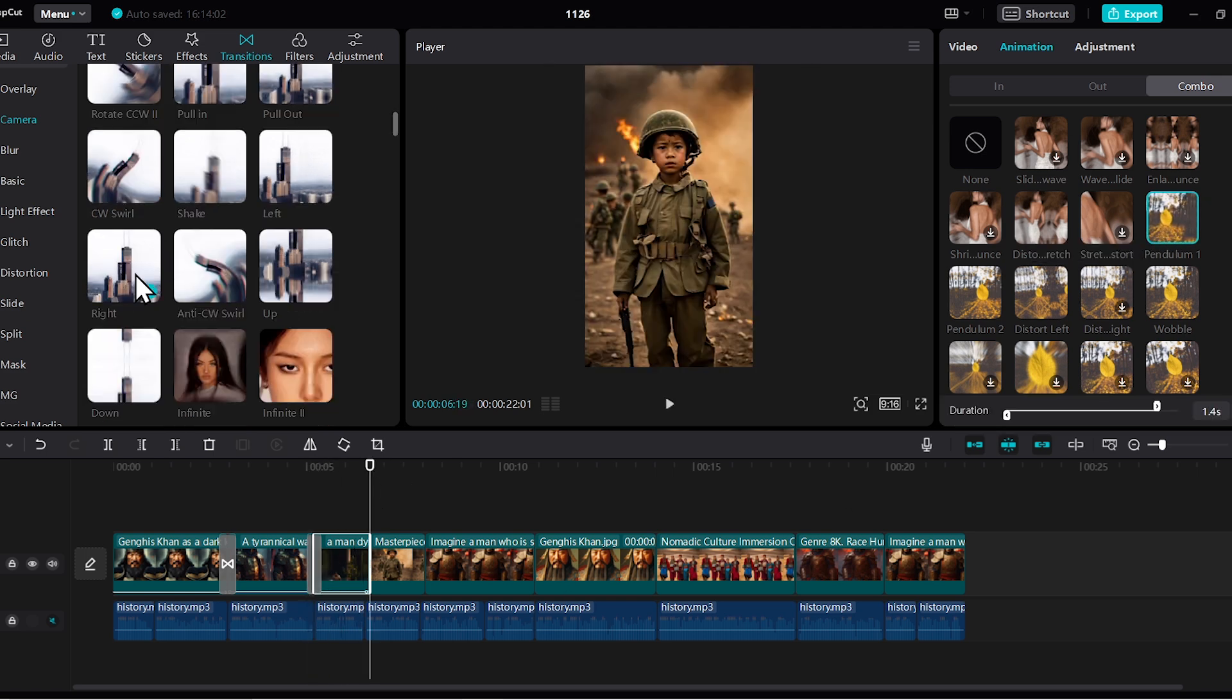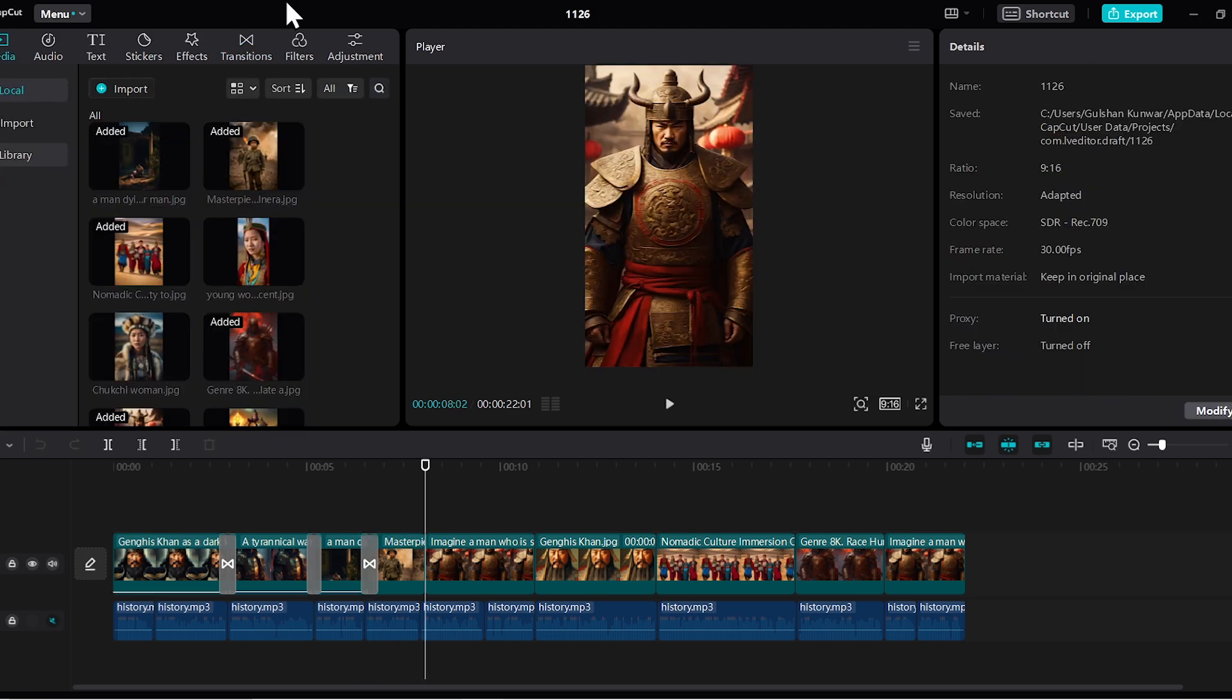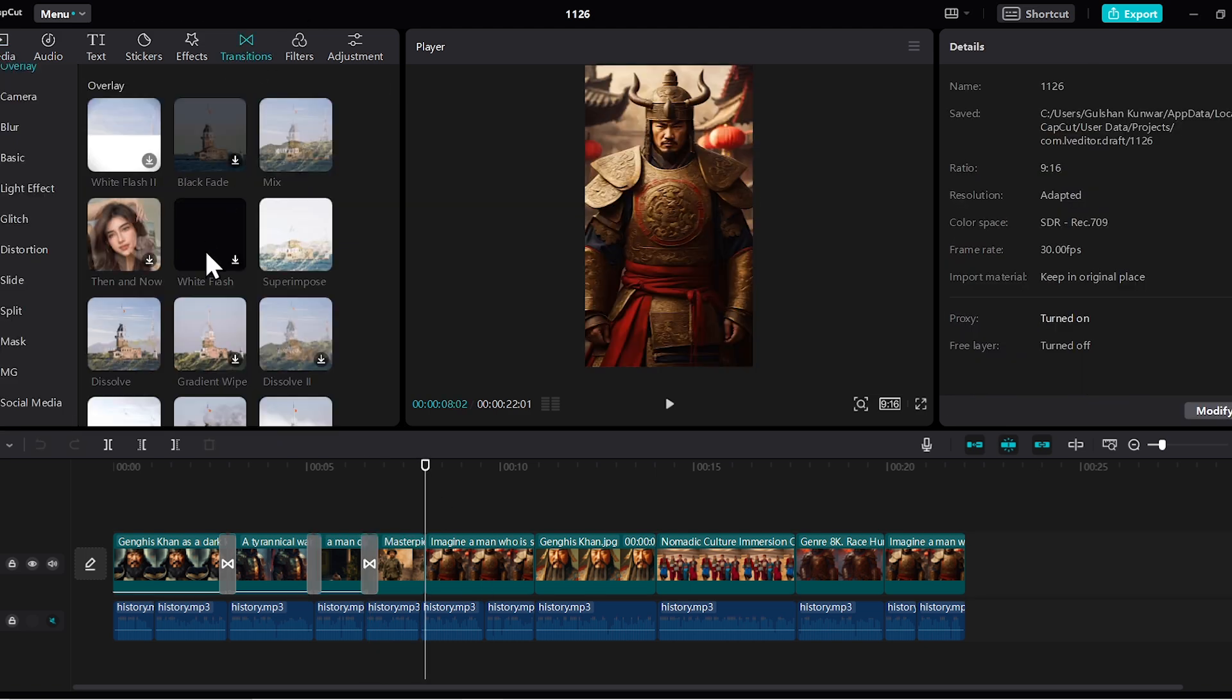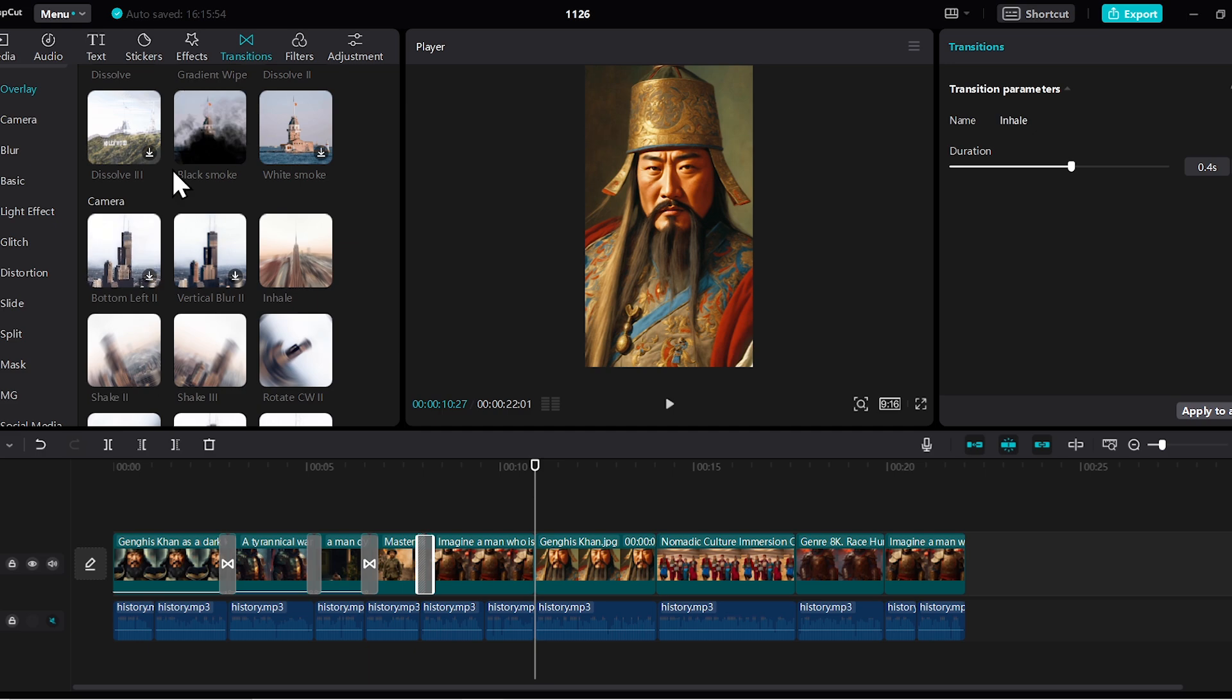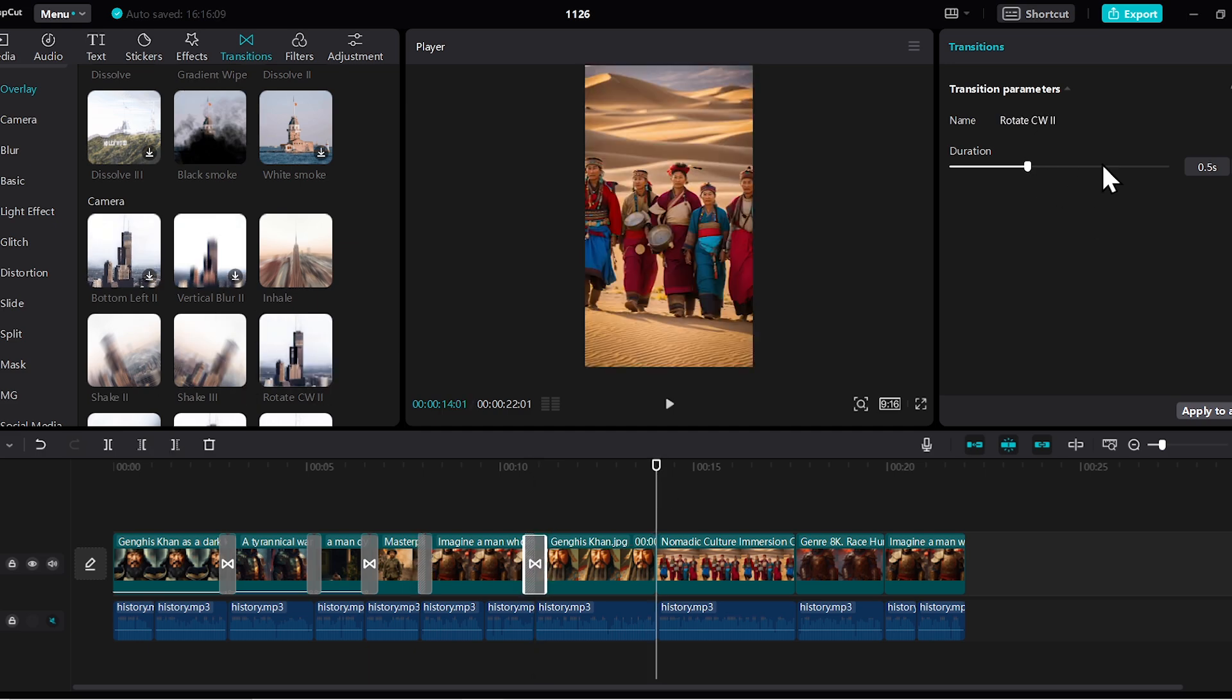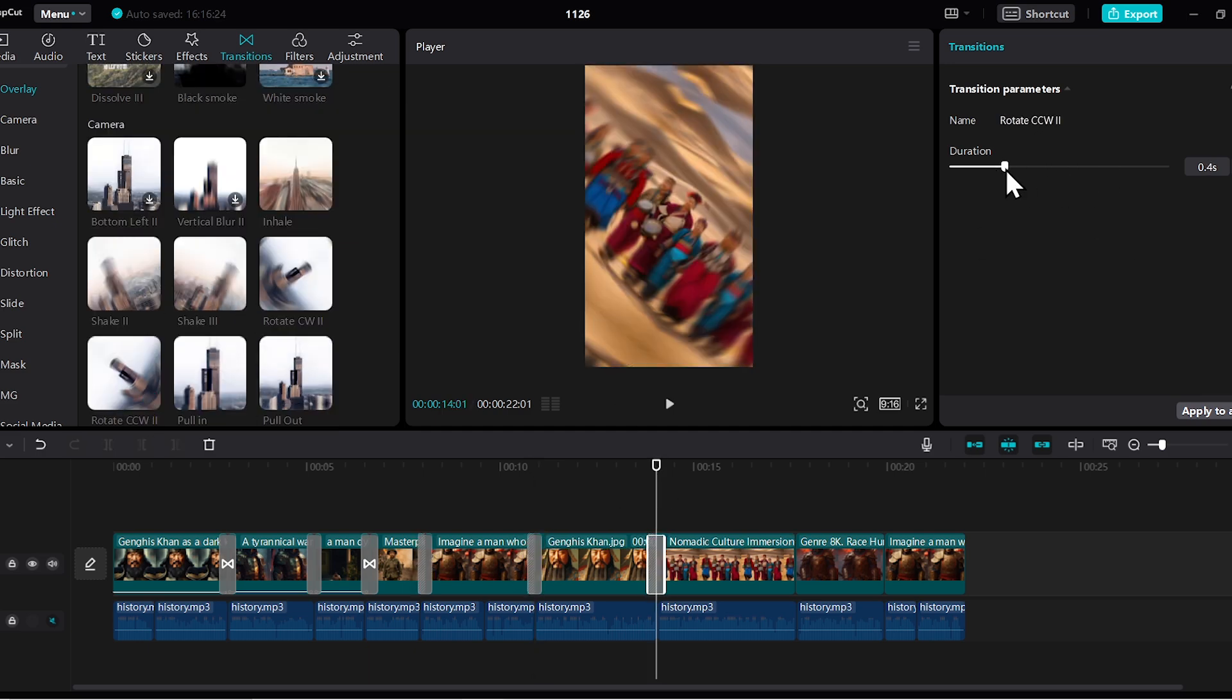Similarly, you need to apply animations and transitions to all the scenes. Again, remember not to repeat the same transition. Use different transitions for different scenes.